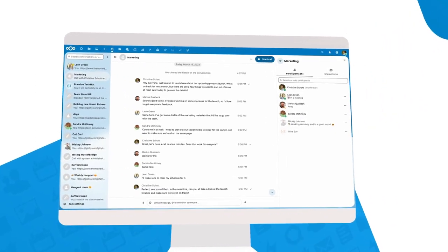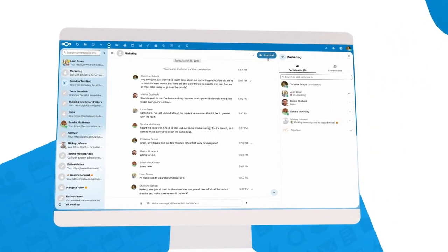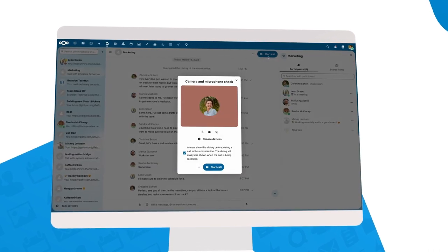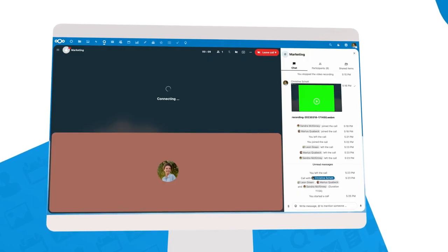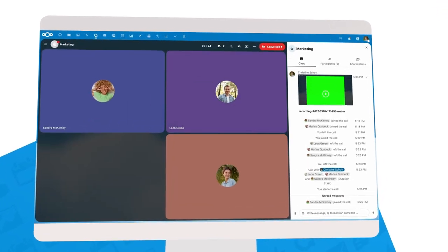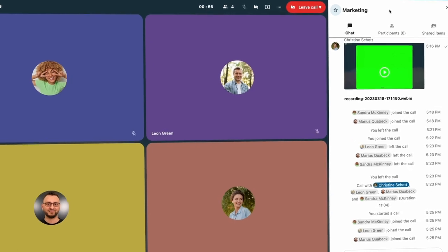Nextcloud users stay in contact with each other through Talk. You can use it for chat, one-on-one and group calls, but also for webinars and presentations.